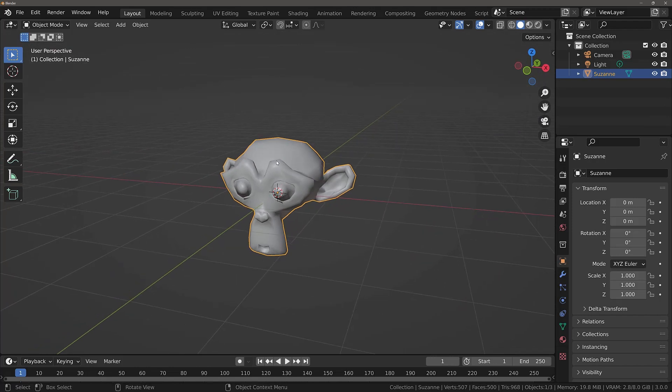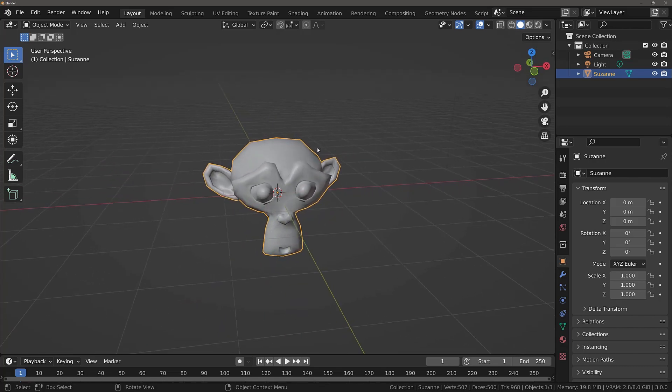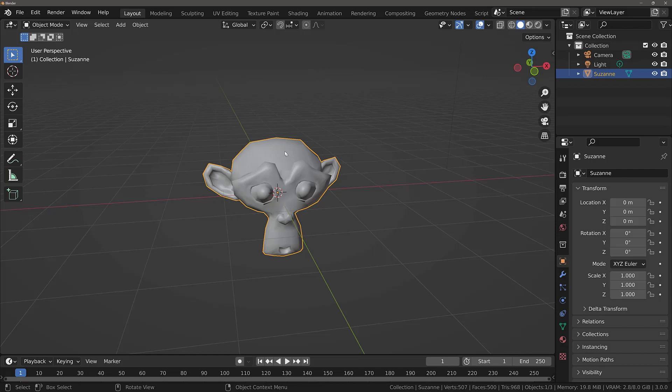This does not actually change much in terms of the model itself. But it enables the smoothing attribute to the vertex normals. Which allows us to get this smooth effect with the light hitting the surface of our object. And hence allowing us to no longer have to see the individual faces.